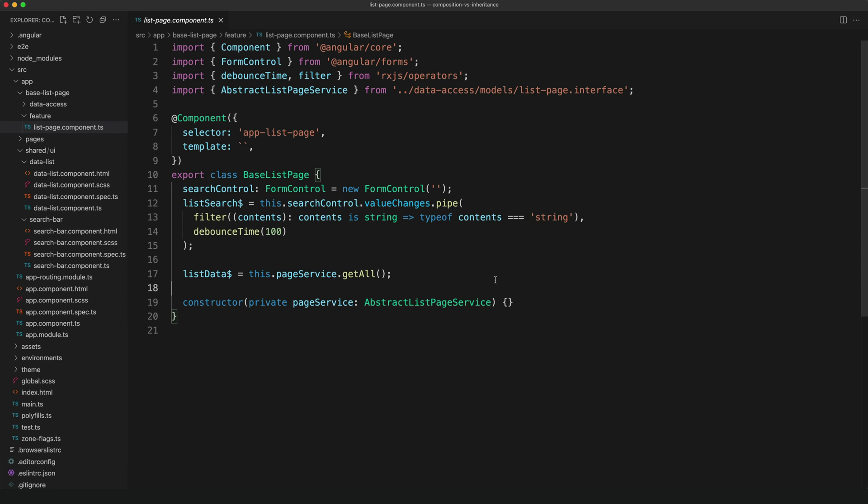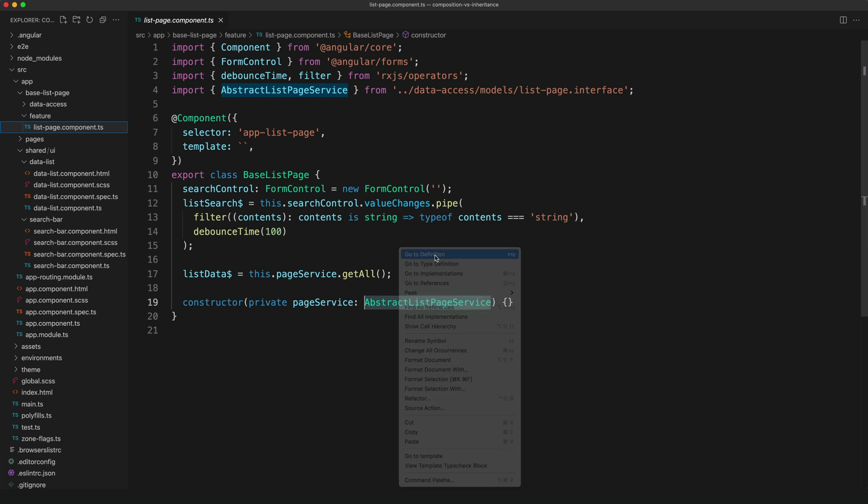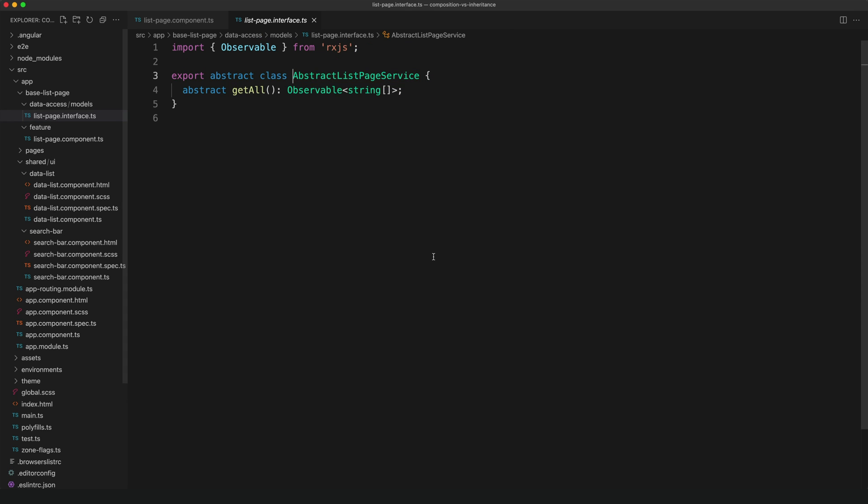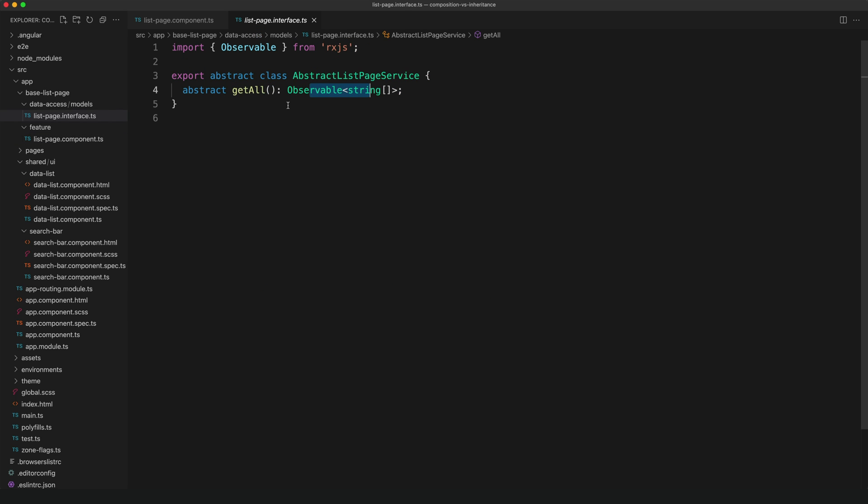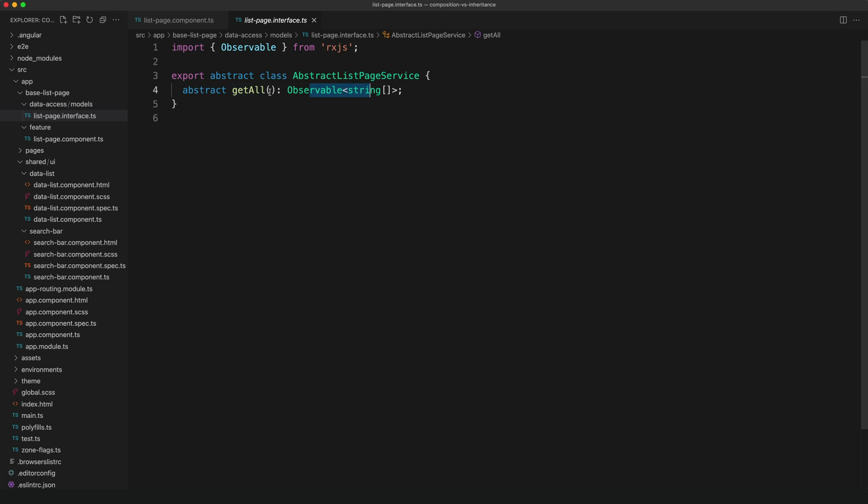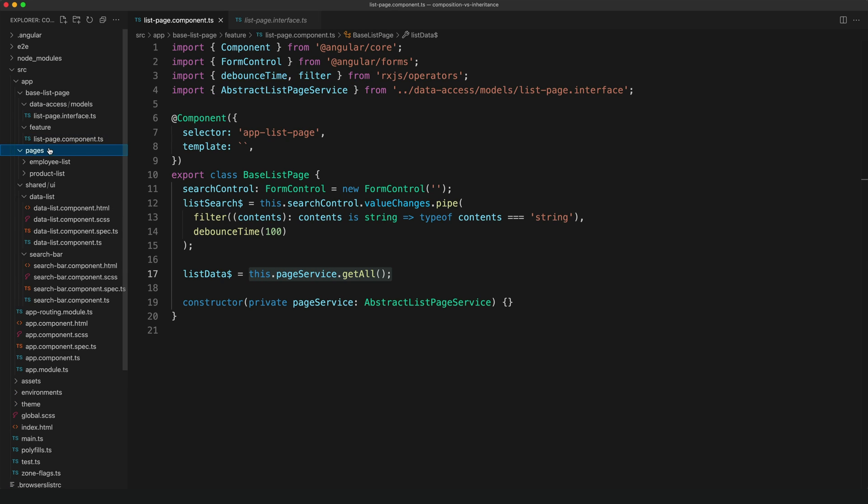So we're expecting this page service here, and we create an abstract class called abstract page list service. And what this will do is ensure that the service we pass to it implements a get all method that returns an observable with an array of strings. And that's important because it is relying on this to get that list data. And if you aren't familiar with the concept of an abstract class, it basically just defines what is expected of that class. It's like an interface in TypeScript. So we can say whatever methods or data we're expecting this class to have, but we don't actually provide the implementations for that.